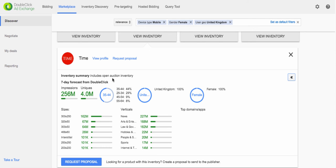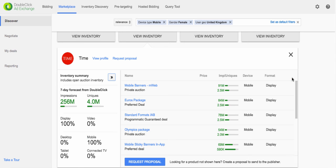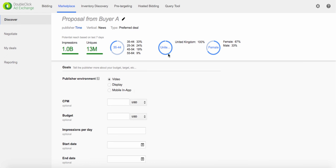Now you can start the deal striking process in two ways. One, by choosing one of the matching products already created by the publishers, or two, creating a proposal from scratch to send to the publisher.